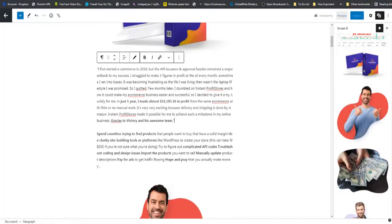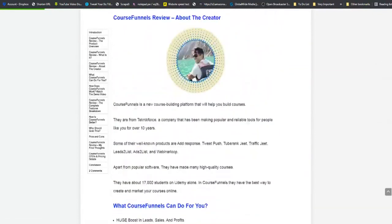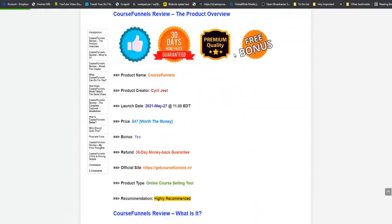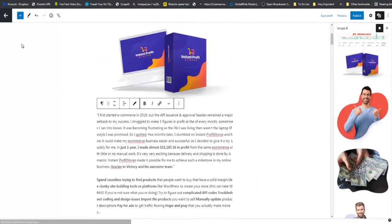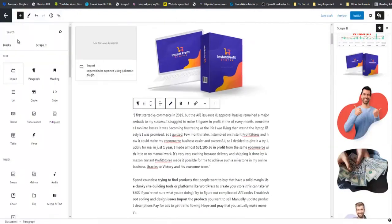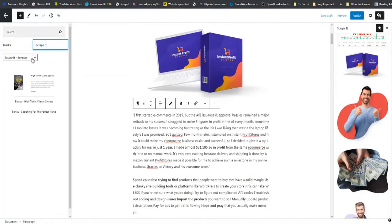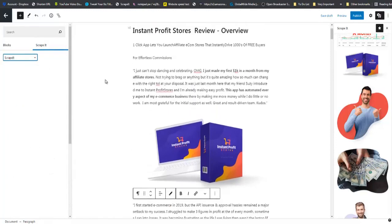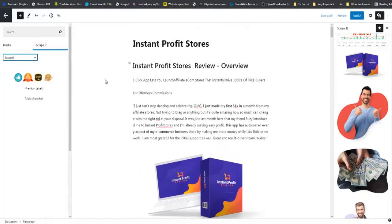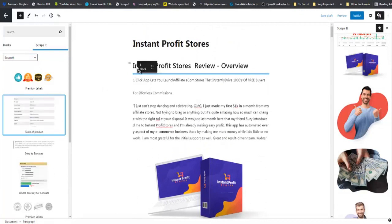Now if you remember on the guy's site, he had a table of contents right at the top as well. So over here, you can just click on this little plus sign. You are going to see Scrappit. You are going to see a tab marked Bonuses, one marked Buttons, one marked Scrappit. So we are going to Scrappit first. And you can see a table of contents. So you are going to drop and drag that right there.